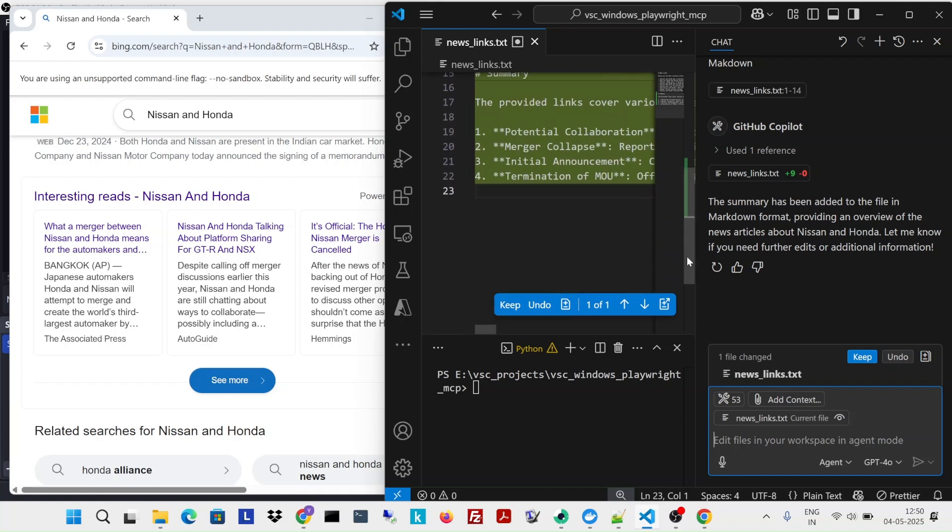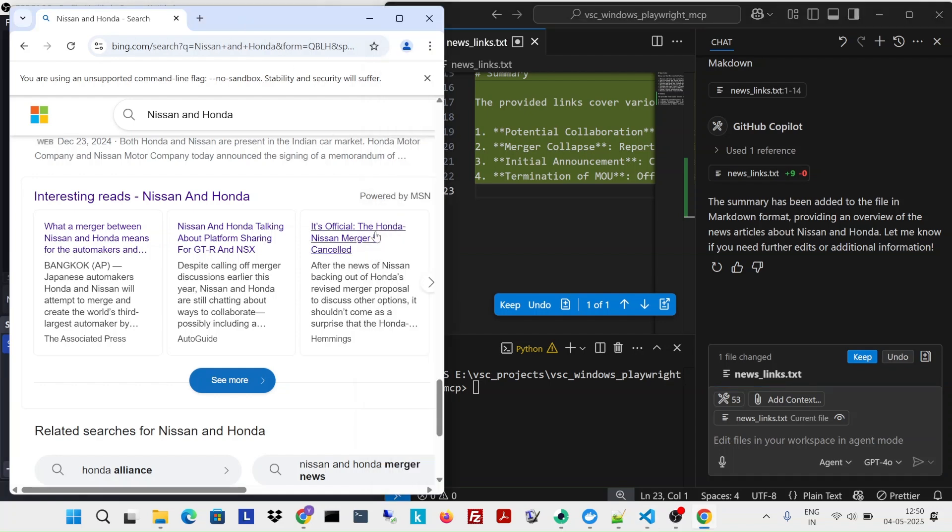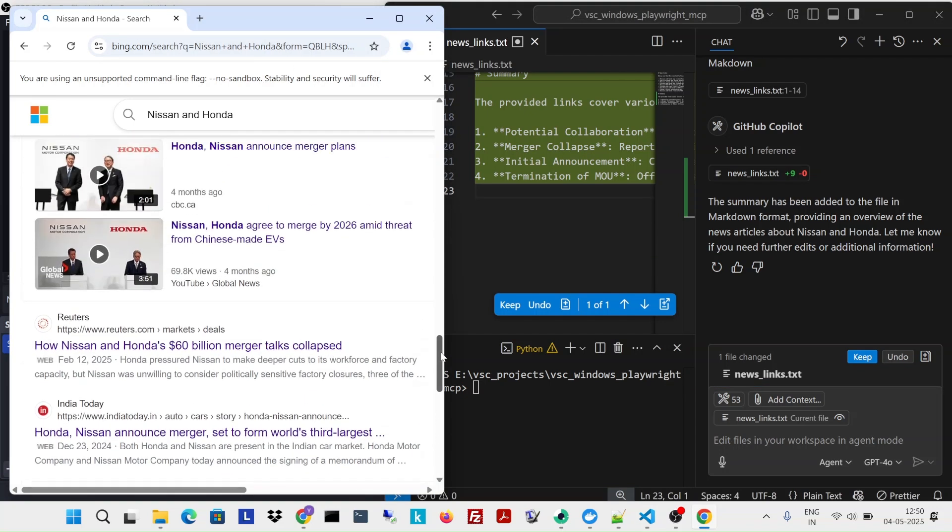Okay, so but it didn't go through all the links. It just created a summary from these citations only, from this mini text only. So let me try to tell it to go to each link.